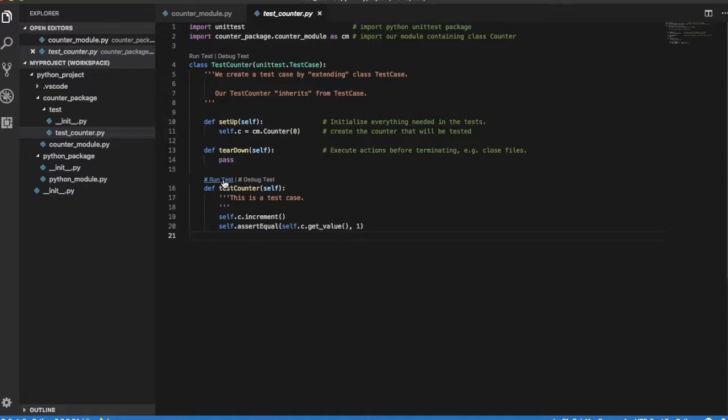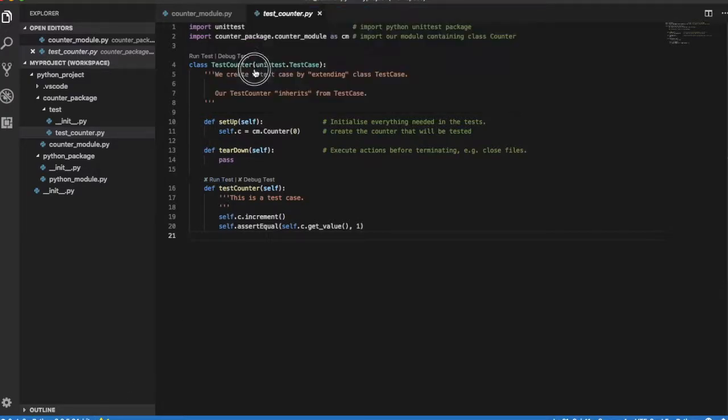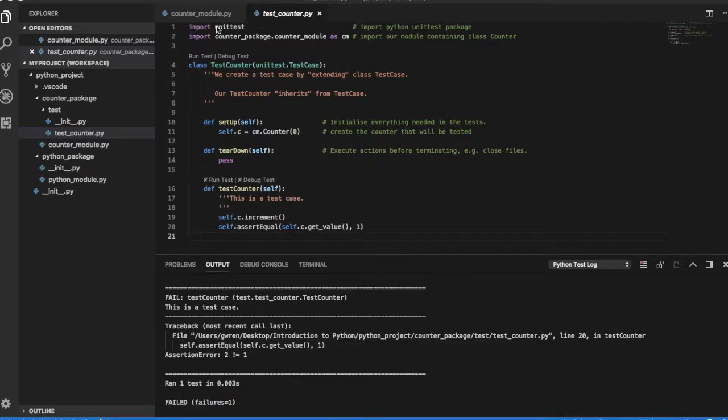If we now run test case TestCounter, a failure is observed. Let's view the unit test output. As expected, the failure is due to method increment, which increments by two units rather than one.